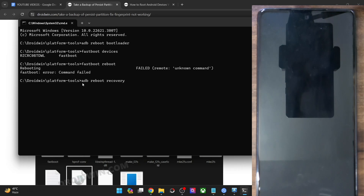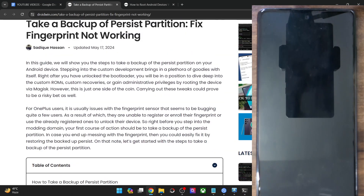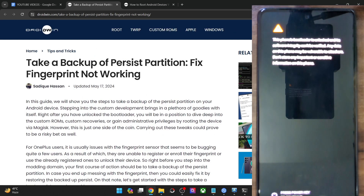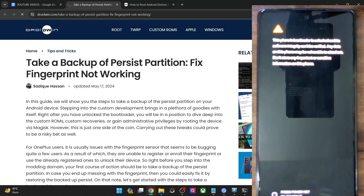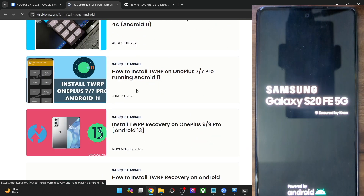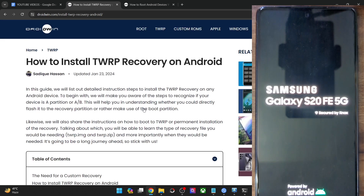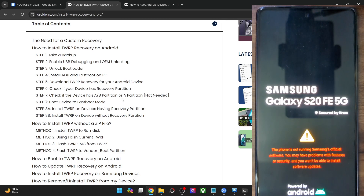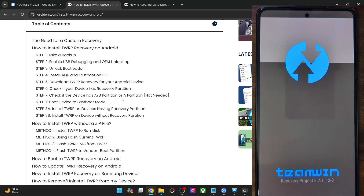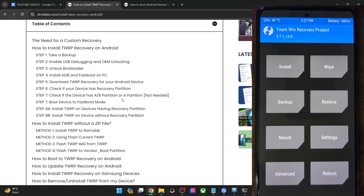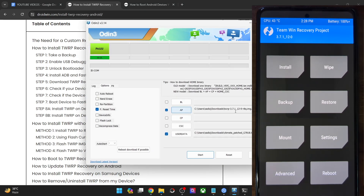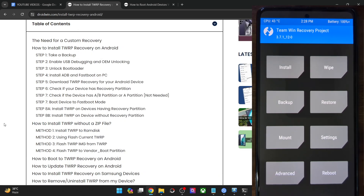If your phone does not have a custom recovery installed, you may refer to my guide and install the recovery as well. In this guide, I have explained all the various methods through which you could install the recovery file onto your phone. If your phone has a recovery partition, you may directly flash the IMG file in the recovery partition. If it does not have a recovery partition, then first you will have to boot your phone to recovery and then flash the recovery zip file or the recovery IMG file in the RAM disk partition. For Samsung phones, you will have to flash the recovery.tar file in the AP slot and the vbmeta file in the data slot, then click flash. I have made a separate guide for Samsung phones as well.